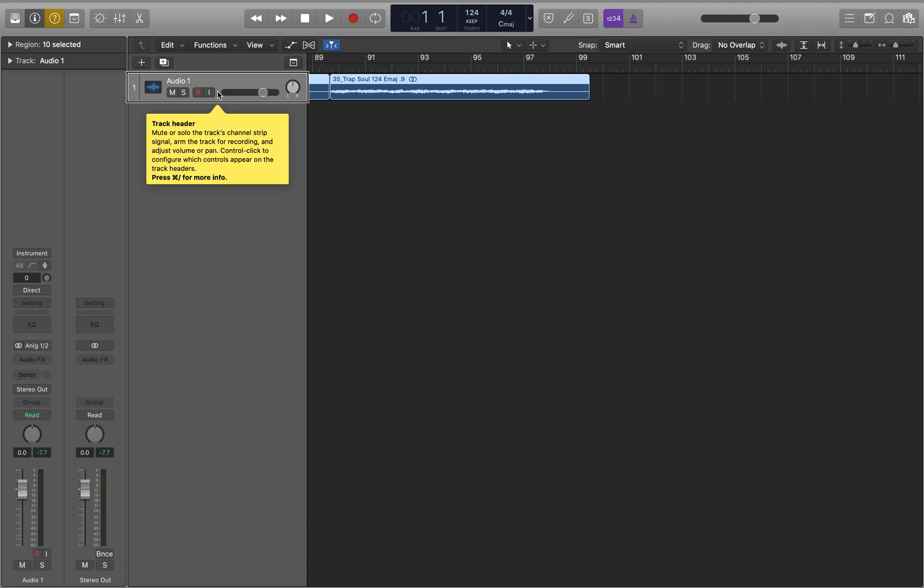In an earlier tutorial I did show you how to trim the start and end of a region, but not in all cases where you need to trim the start and end. Sometimes you just need to trim the end, especially if the region already starts where you want it to start, like at the beginning of the project.